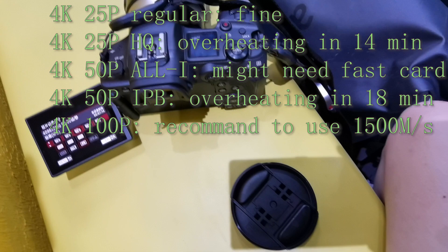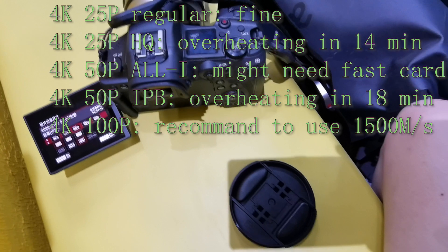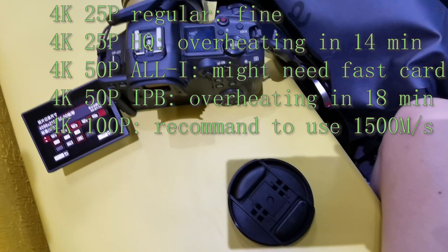4K 100p I did try to record. Of course for that one we would recommend you use the first grade card which is 1.5 gigabyte per second writing speed to give it full power. That's all. If you like all the tests we have done and the information you get, feel free to subscribe. We will continue to test all other aspects of this Canon R5. Until then, see you next time.